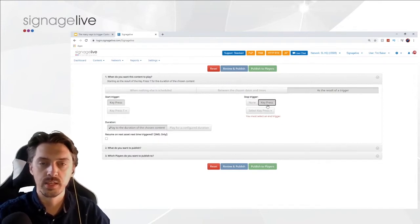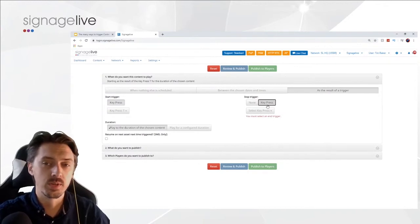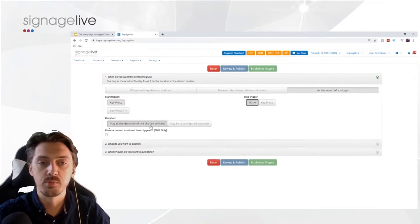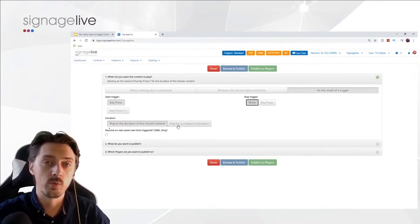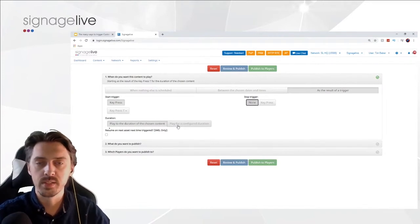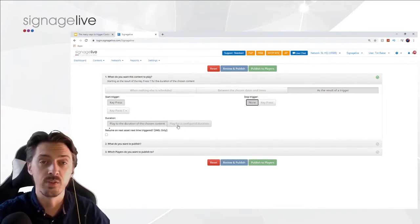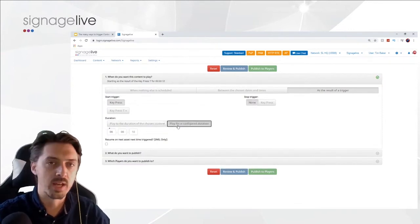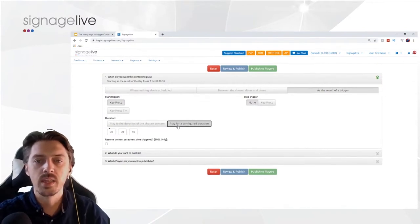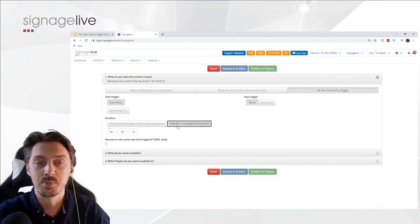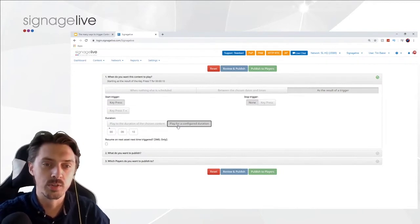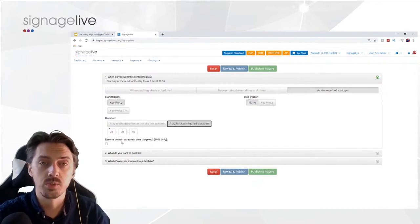In a kiosk environment, you might set both start and stop trigger to 'T' — hit T to switch to interactive content, hit T again to stop and return. With no stop trigger configured, you can instead have it play to the duration of the asset or playlist. If you've made a playlist with five assets, all five will play before returning to original content. Or you can configure a specific duration — for a video or live stream without a defined end, you might set it to always run for five seconds then return.